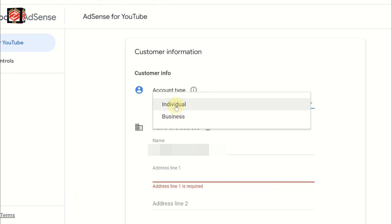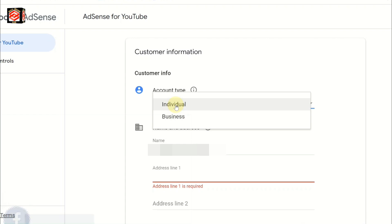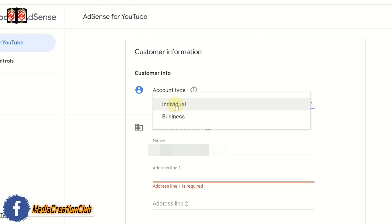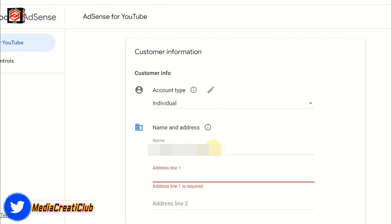I'm selecting the individual account because this is my personal account. I'm not going to select business account. I select individual, and then enter the name.